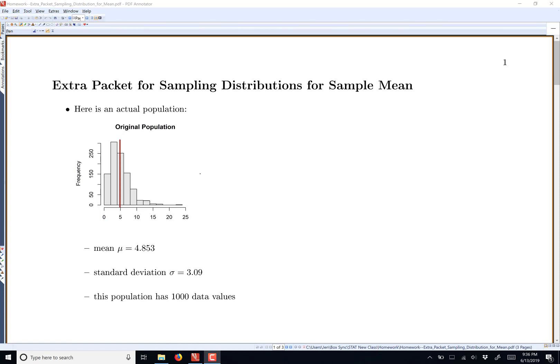We start with some original population. I picked a nice population that was right skewed. You can see this red line — that's my mean. The mean for my population, mu, is 4.853. My standard deviation, sigma, is 3.09. This population has 1,000 data values. This is my original population. Notice your population is kind of set — the samples don't affect your actual population. Your population is the data that's already there.